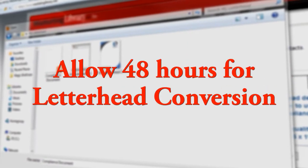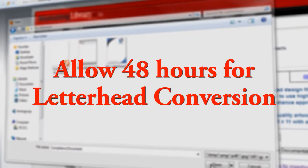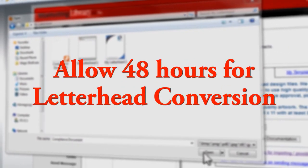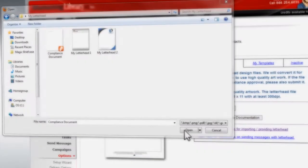Once your files are uploaded, our support specialists will convert the file for use with the Marketing Library system. You will receive notice once your letterhead is loaded into your account. Please allow 48 hours for letterhead conversion.